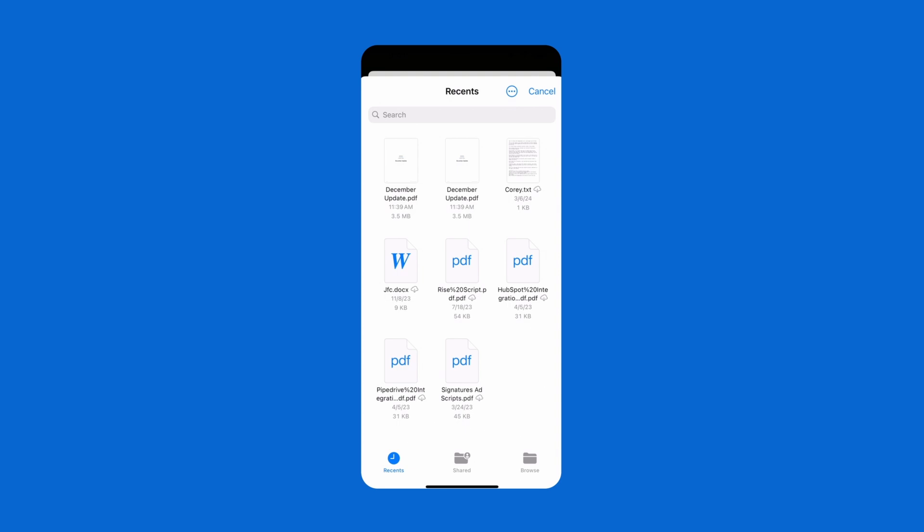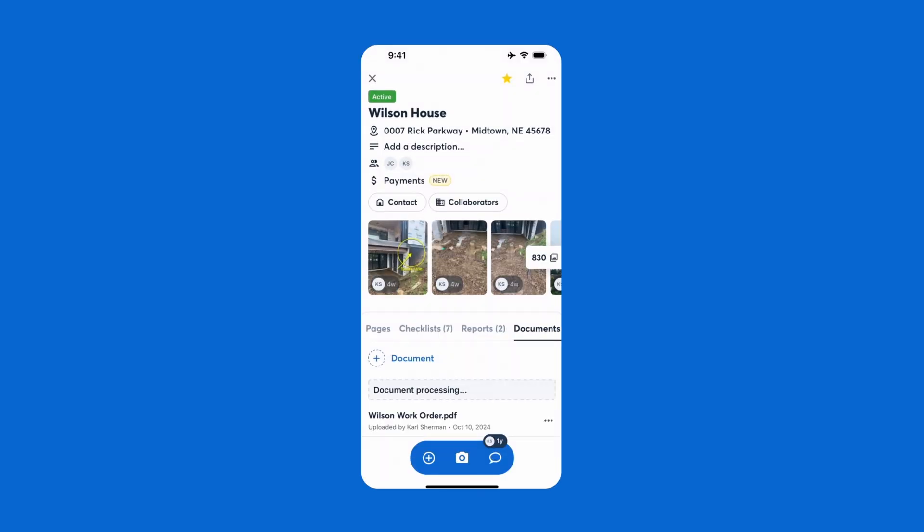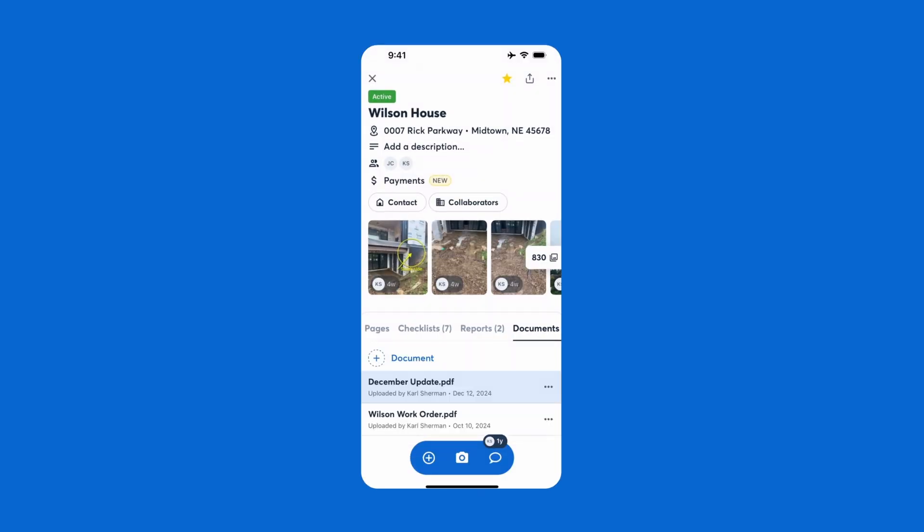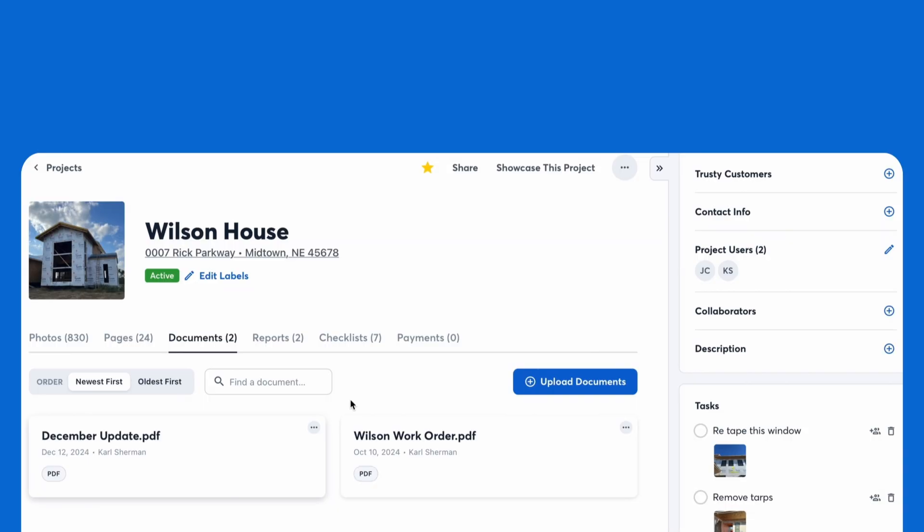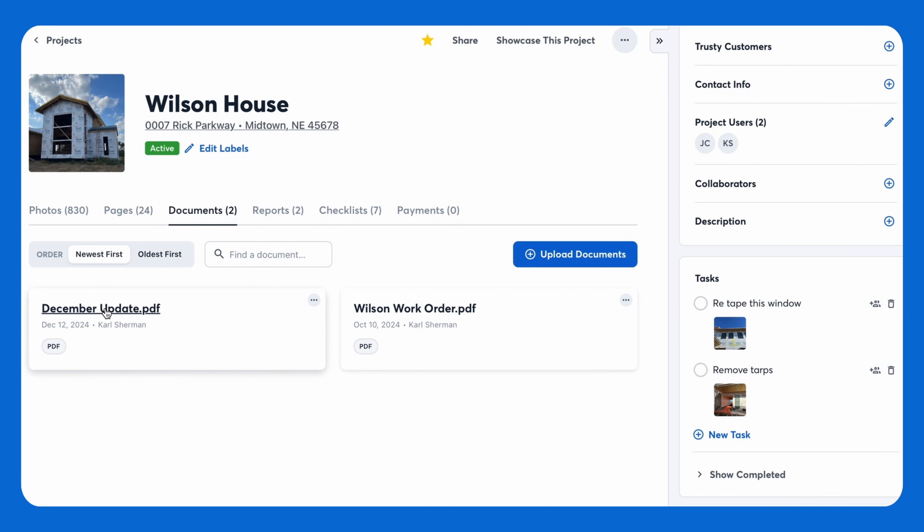Bills, bids, and contracts, all these documents start to pile up. Just scan or upload them into CompanyCam and never lose an important document again.